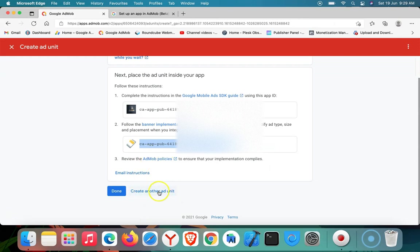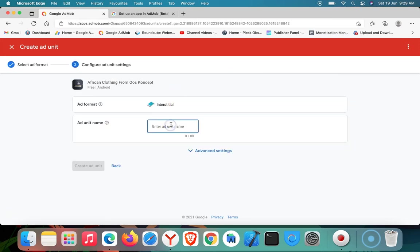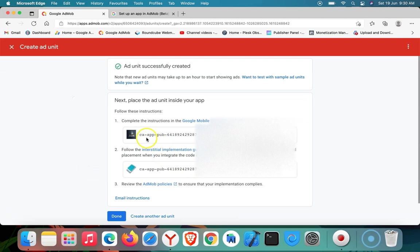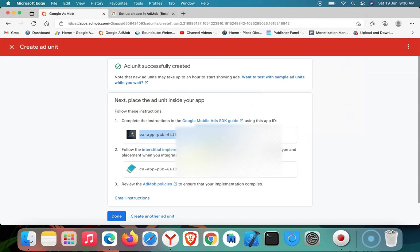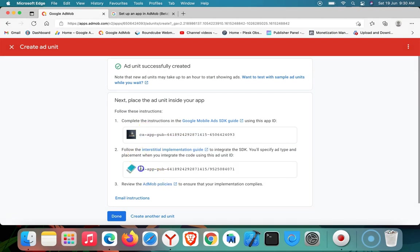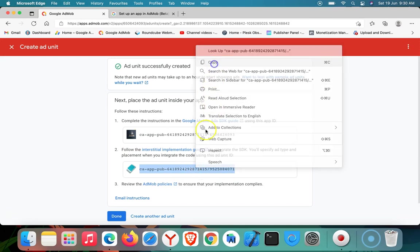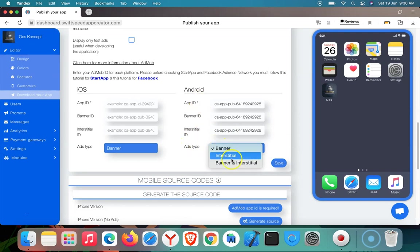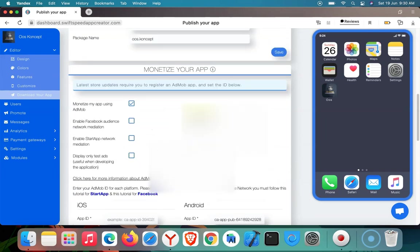I'm going to go back and then create another ad unit—that's for interstitial. So I'm going to name it the same thing. I'm going to click on 'Create.' I'm going to copy this App ID as well, but you know I've copied App ID before. App ID is usually the same for each OS—each Android or iOS App ID will always be the same. So I'm just going to copy the interstitial ad unit and I'm going to paste here. So I'm done with the integration. Then I can choose to display only either banner or banner with interstitial. So I'm going to display both and click both, and then I'm going to click on save.